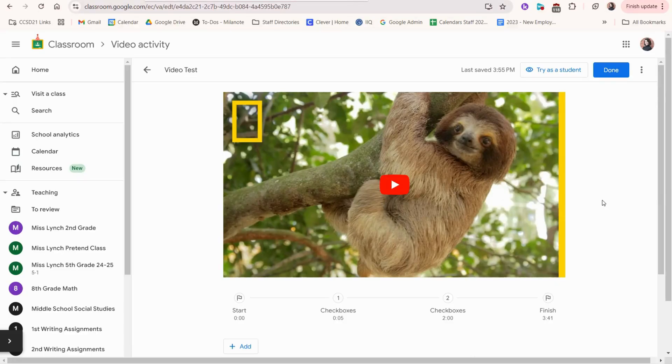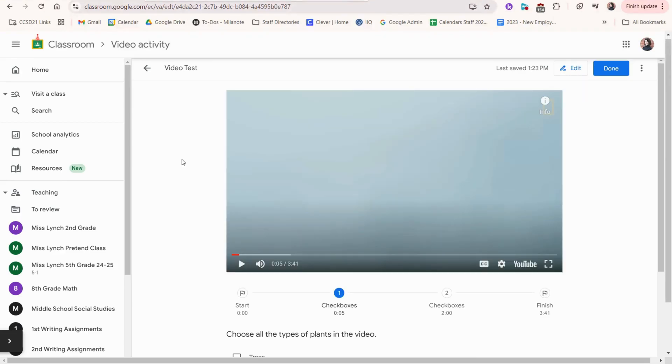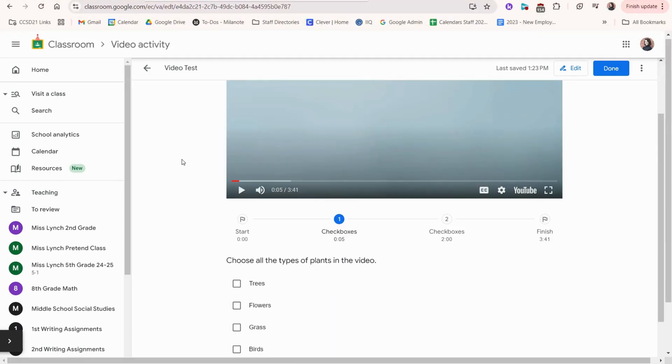Video activities are very similar to Adpuzzle where you can insert questions in the middle of videos so that way it'll pause the video at that point and ask the student a question. When students reach a question, the video pauses and looks something like this where the student has to select the answers.